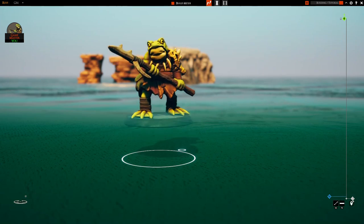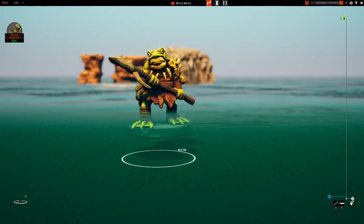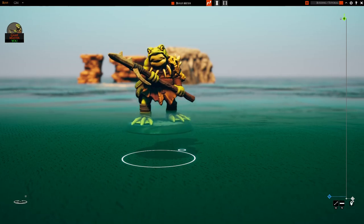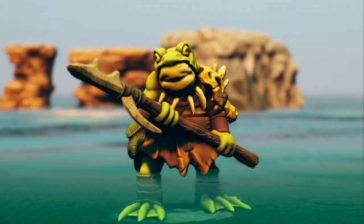I haven't used the water feature very much at all, so I was kind of interested to record my progress, show you guys what I learned, and then hopefully teach you some things along the way.